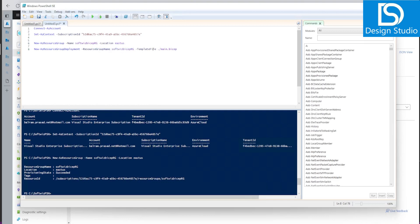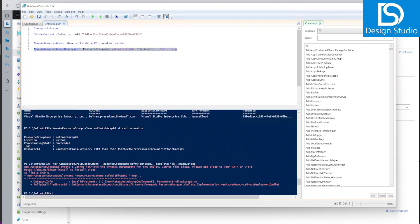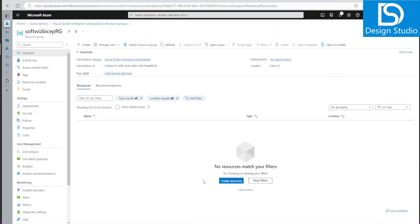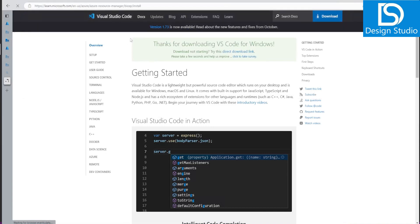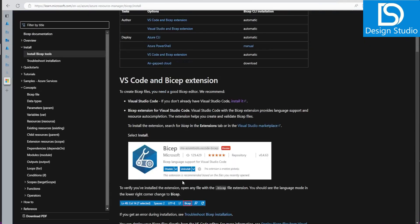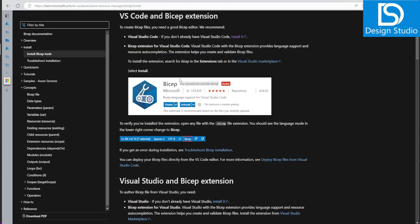Now we submit a resource group deployment using the Bicep template file we just saved. Running the command, it says Bicep is not in the path — Bicep CLI is not installed. Let's go ahead and check what needs to be done. We need to install the Bicep CLI tool.